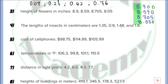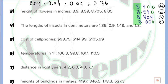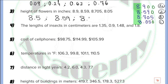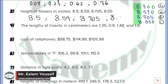The decimal parts become 900, 590, 705, and 050. We need to arrange from least to greatest. The smallest number is 050, then 590, then 705, and 900 is the largest. So now we can write the numbers: the first is 8.05, after that 8.59, then 8.705, and the last one is 8.9.